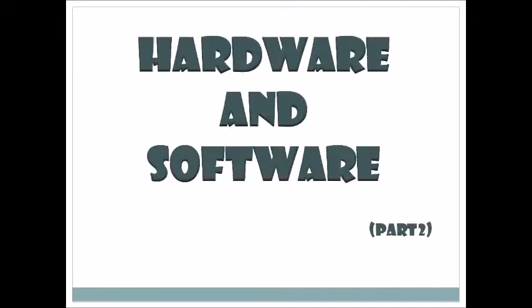Hello students, today we are going to learn our third chapter - Hardware and Software, and this is part two. In the previous video we studied about some hardware components like keyboard, mouse, etc.